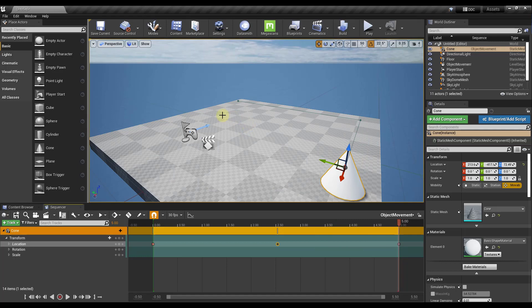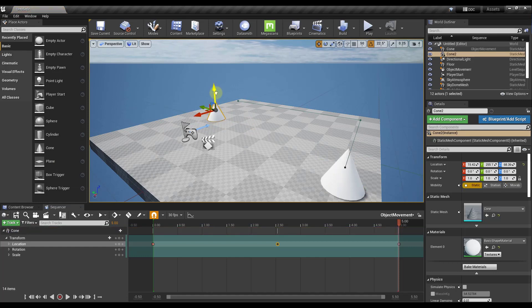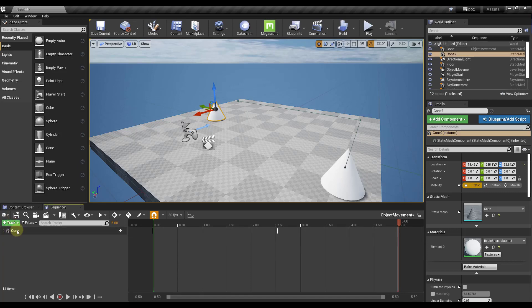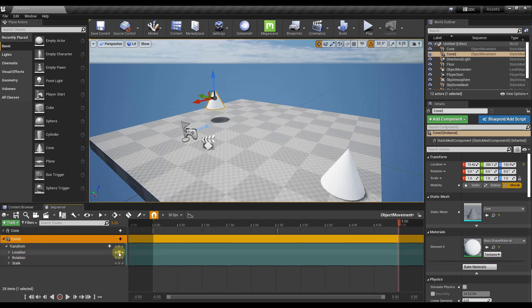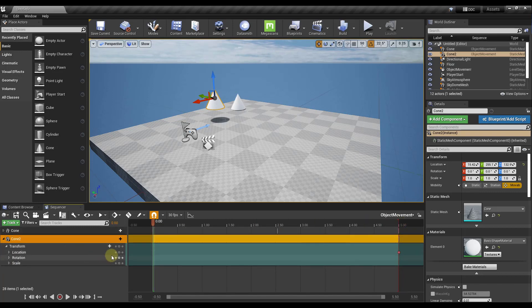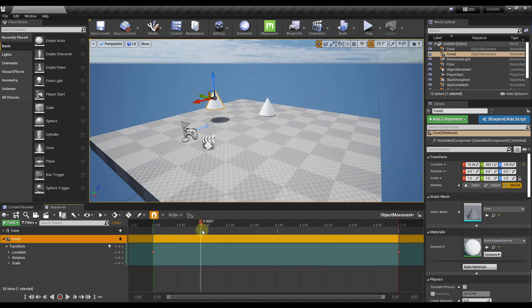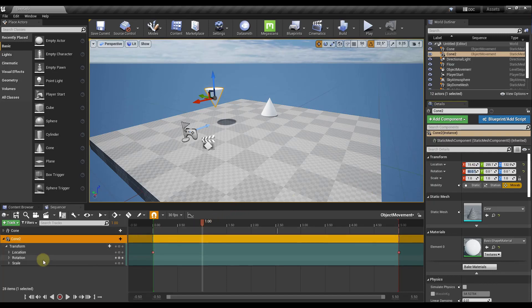You can do this not just for location but for other properties too. Let's add a second cone and add it to our Sequencer. For Cone 2, I want it up in the air, so I keyframe the location and leave it there, but I also want it to rotate. I keyframe the first position and then adjust the rotation of the object so that at one second it has rotated 180 degrees.